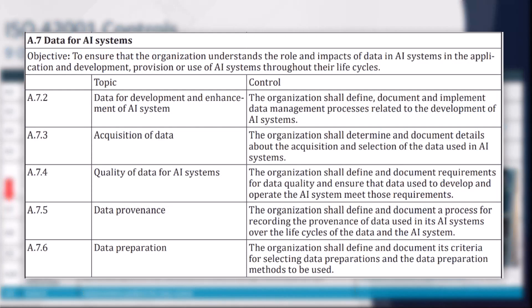A7 is data for AI systems. The key question is: where does the data come from that you're training AI on? Is it good data? Is it trustworthy? Is it up to date? Is it permitted to be used to train the AI? It's all about thinking through the quality and legitimacy of data for those AI systems.